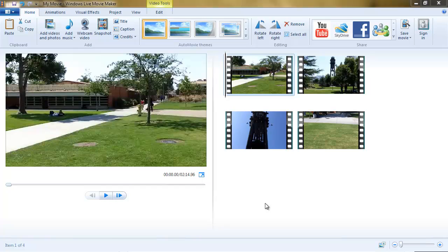Hi, this is Terry with Palomar College Academic Technology. We're continuing our Windows Live Movie Maker series. Today we're going to talk about titles, captions, and credits. On the screen you can see I have four video clips in the edit window, and I'd like to add a title to my video. Let's assume I've already edited these clips together.